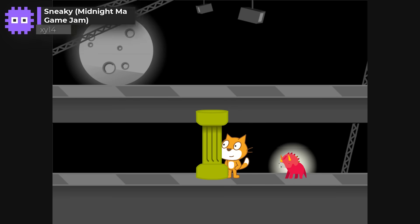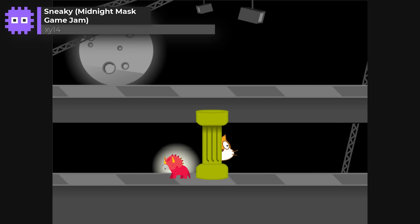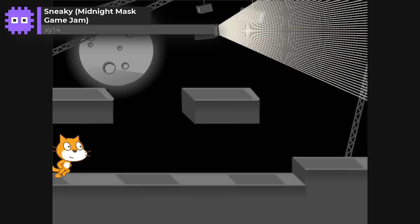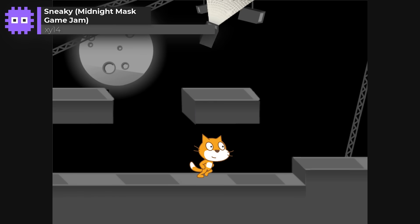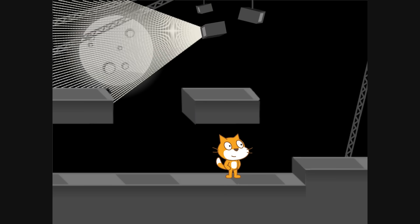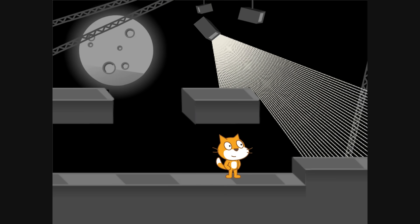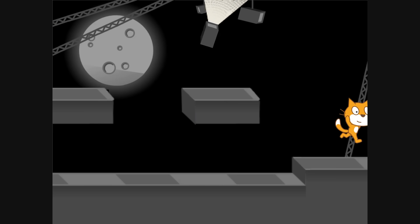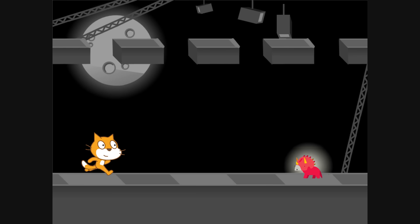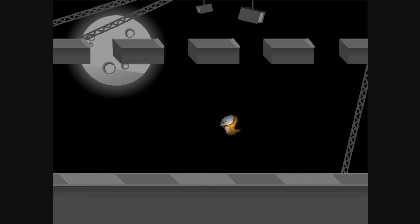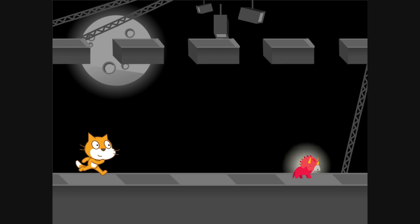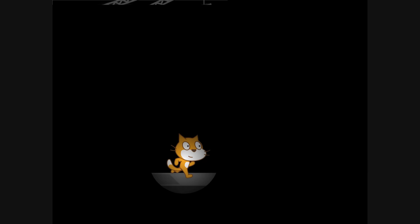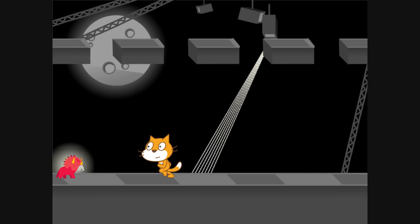Sneaky Midnight Mask Game Jam by XY14. In Sneaky, you're guiding Scratch Cat through a stealthy mission in pursuit of Doritos, avoiding spotlights and sneaking behind cover. It's clever, engaging and surprisingly tense. You'll need great timing, as those spotlights got me again and again. But I love it!